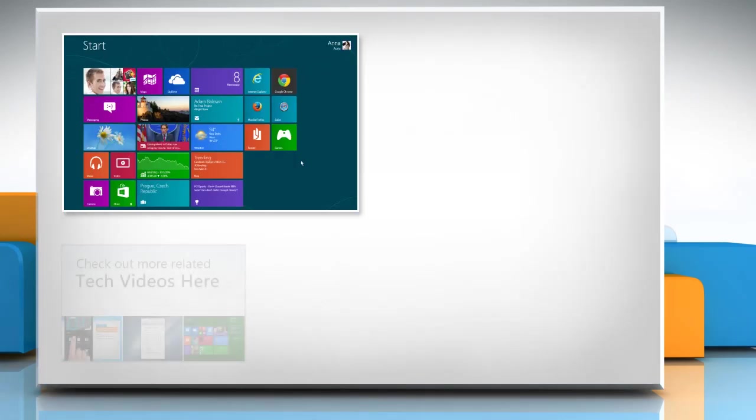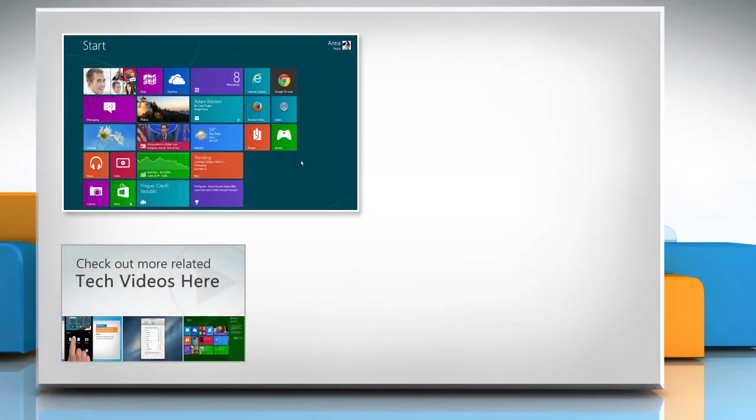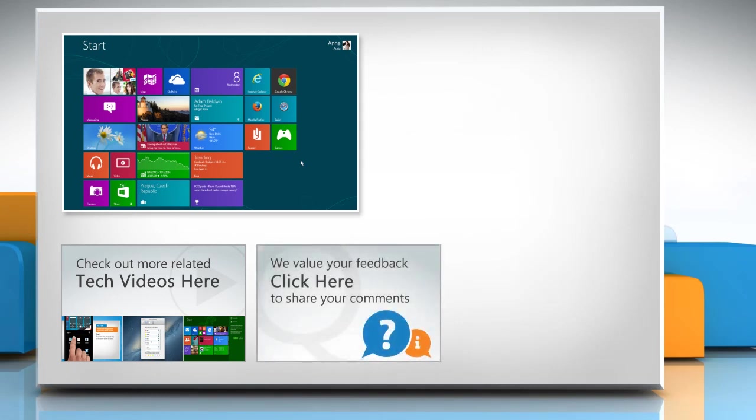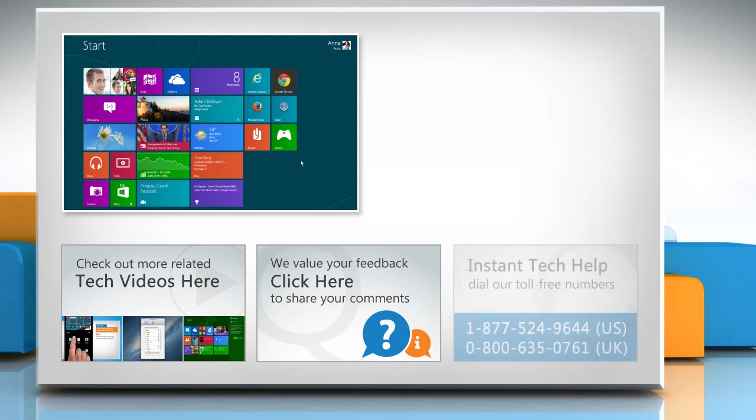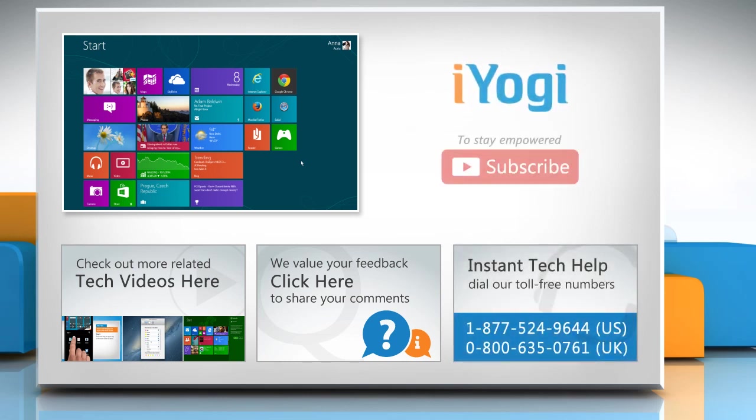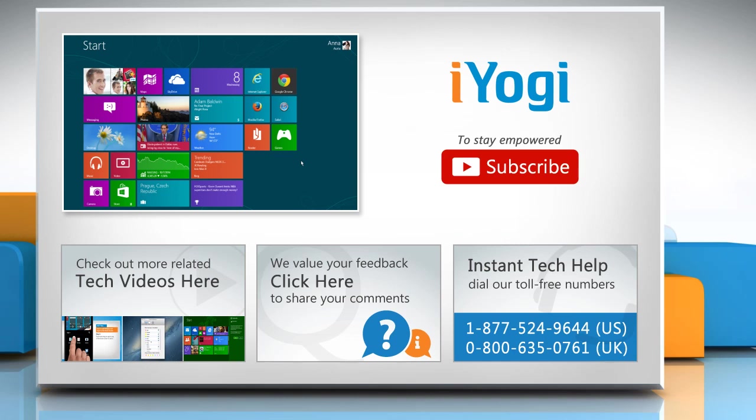To check out more related tech videos, click here. If you have any query or want to share something with us, click here. To get iYogi tech support, dial toll-free numbers. To stay empowered technically, subscribe to our channel.